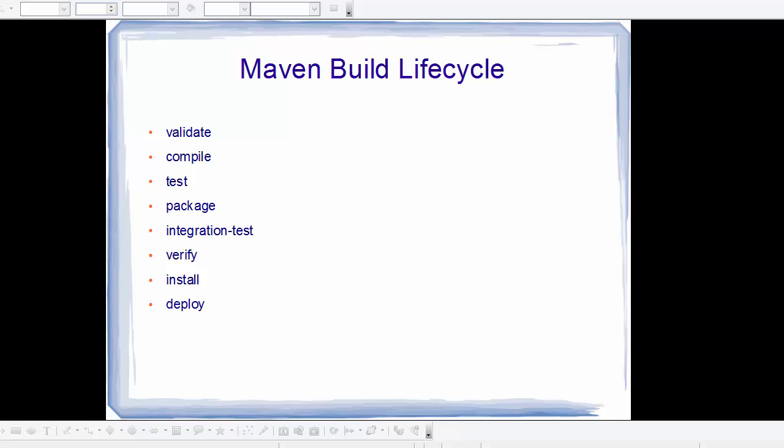Hello guys, welcome to the next video on Maven tutorial for beginners. In the last video we saw some commands to build our Maven project and create a jar file. Now in this video we'll see how Maven build lifecycle works.